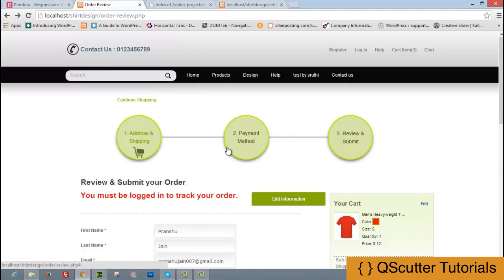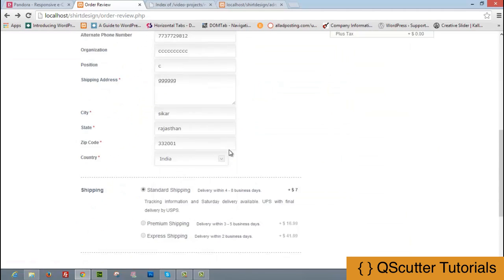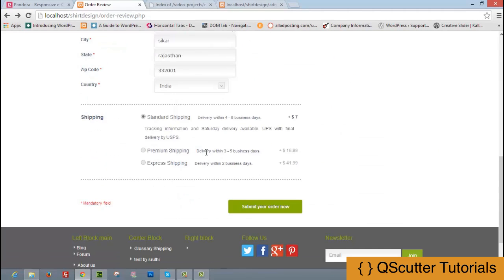We are now done with the payment method, address, and shipping parts of the tutorial. In the next tutorial we will complete the payment and review section. Thank you for watching.